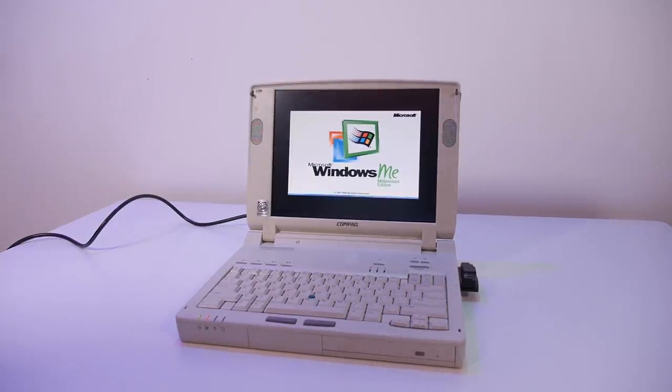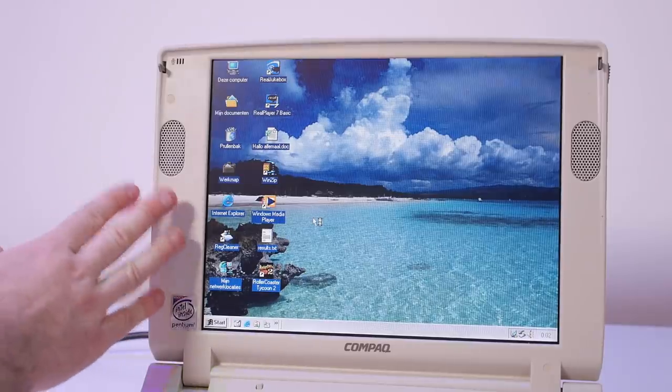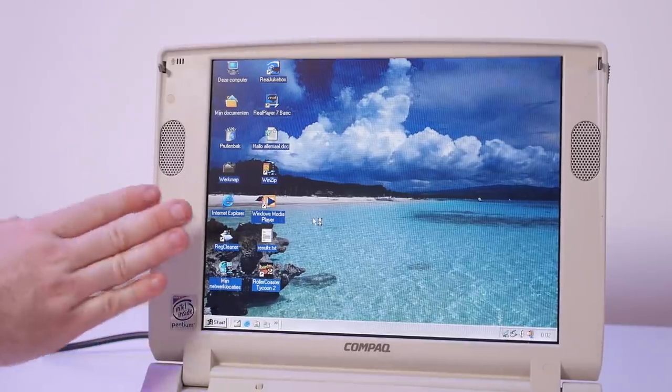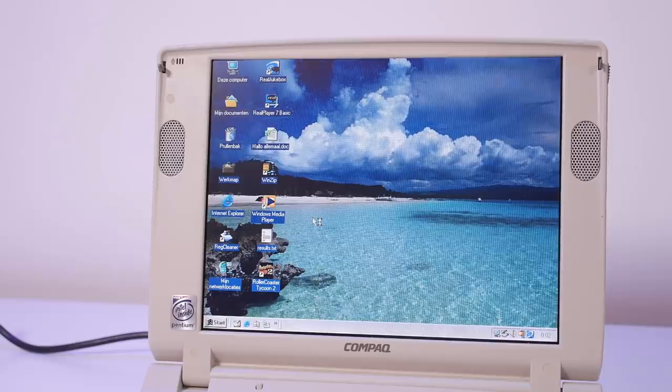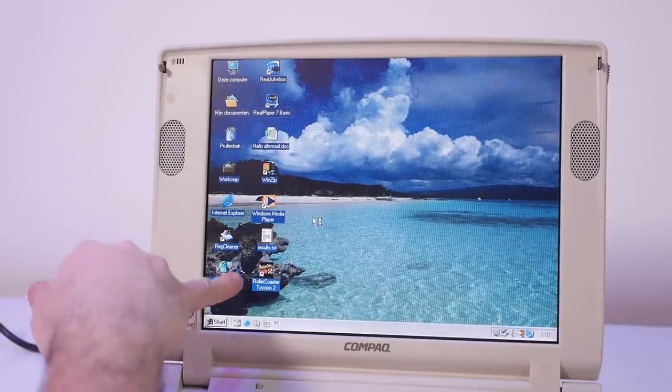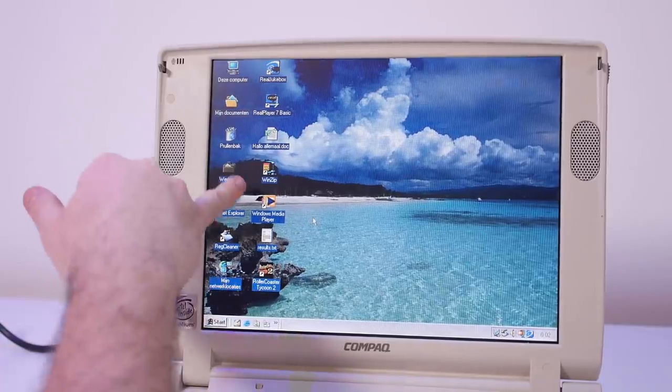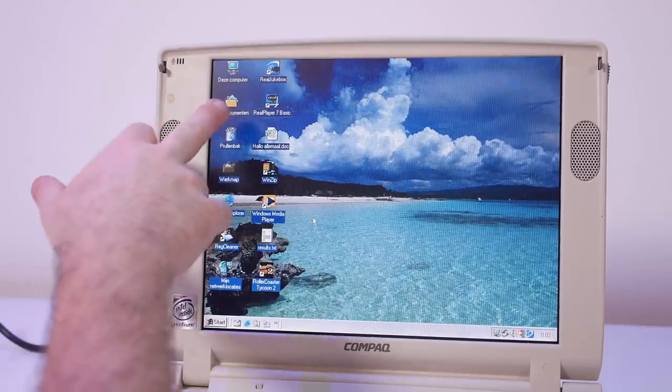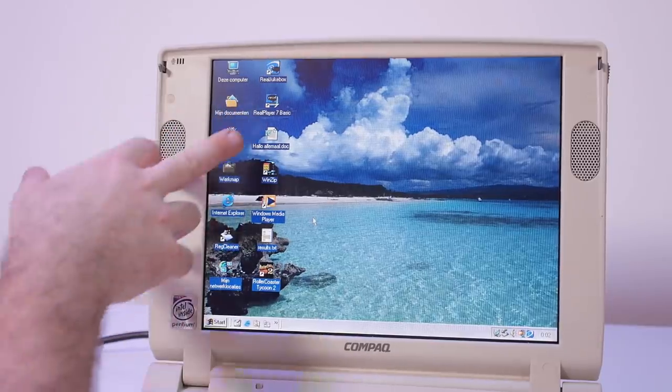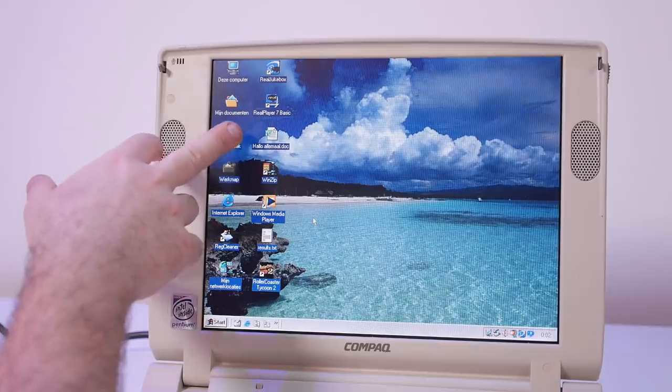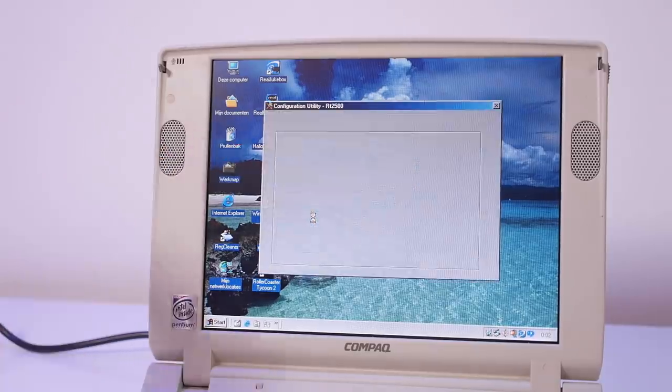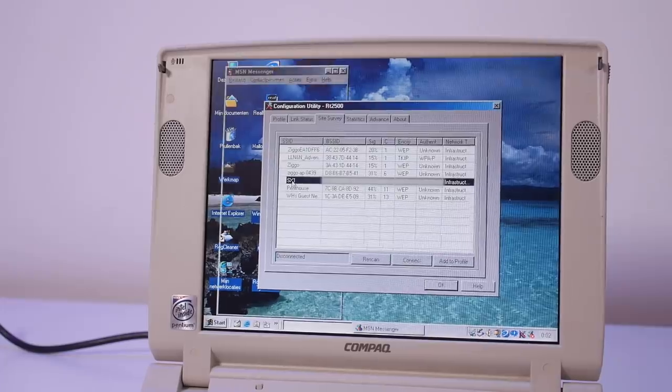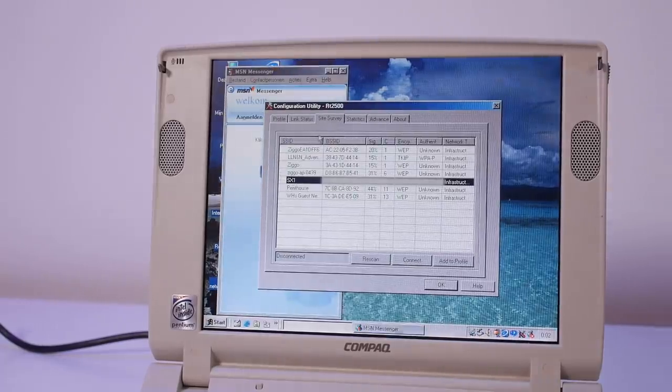I really like this screen, it's really bright with good viewing angles so this is really usable. We have Roller Coaster Tycoon installed, WinZip, Windows Media Player, Real Player. Some documents are still on here so they didn't delete anything. Cool, it already found my Wi-Fi network so the Wi-Fi is working.